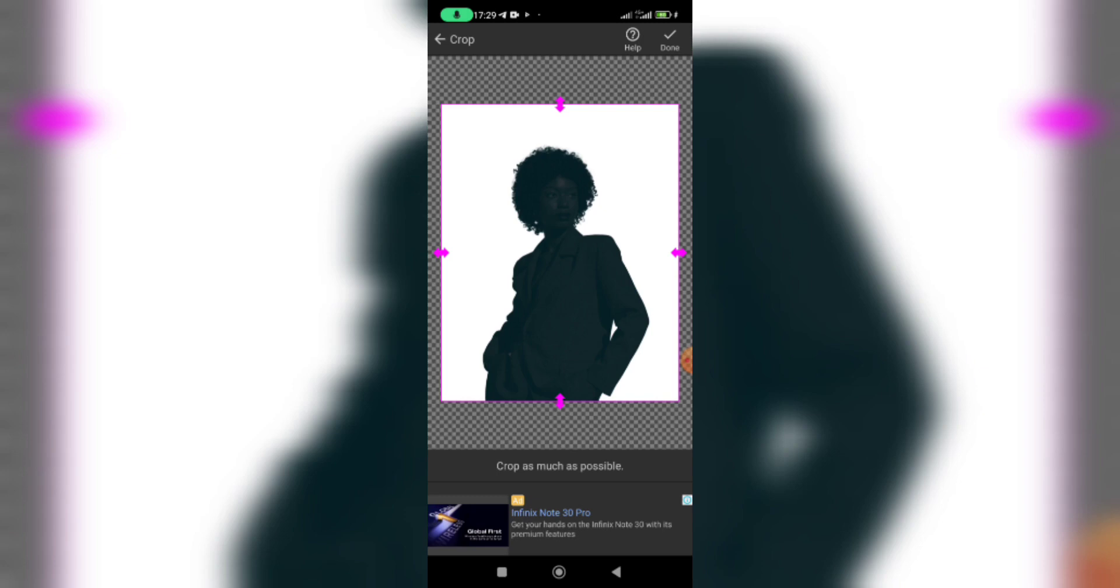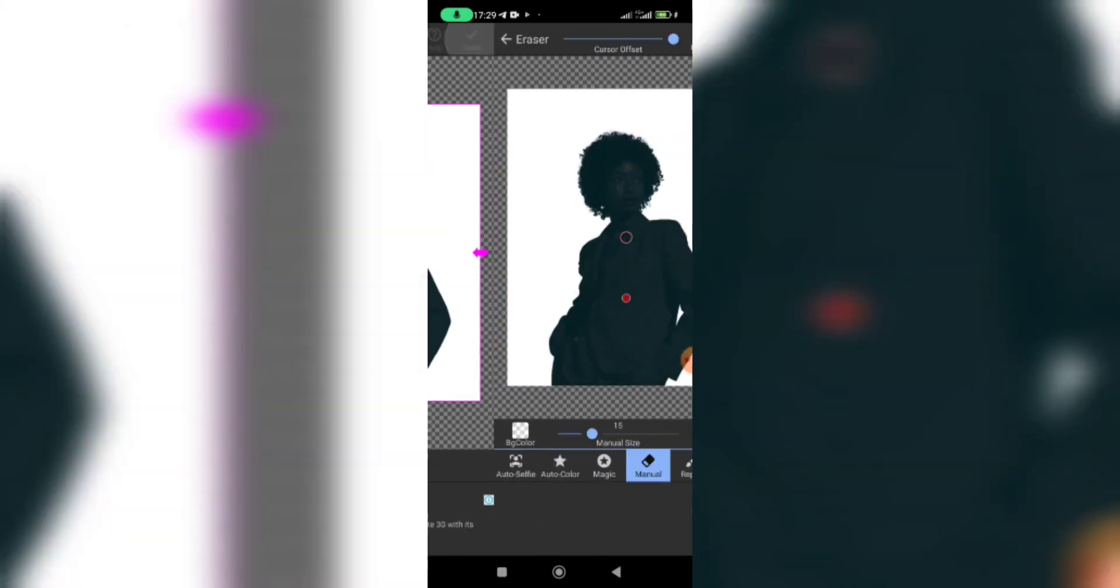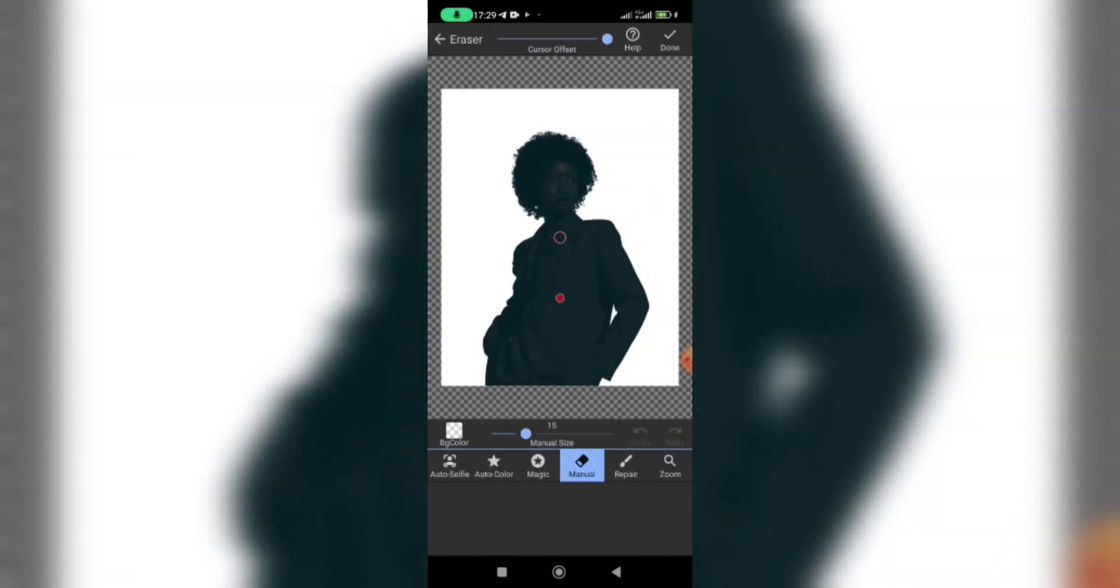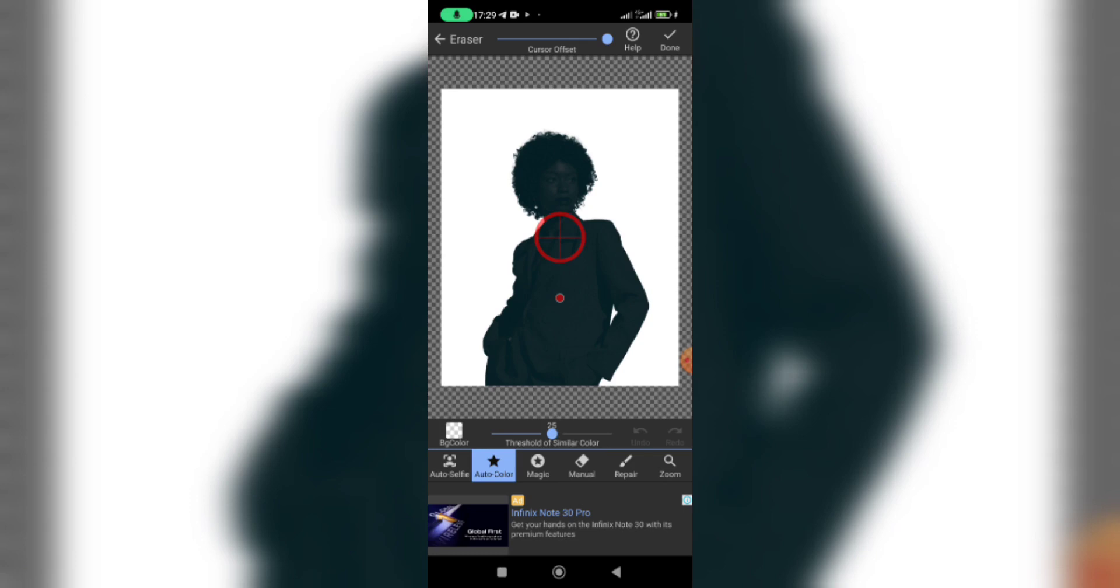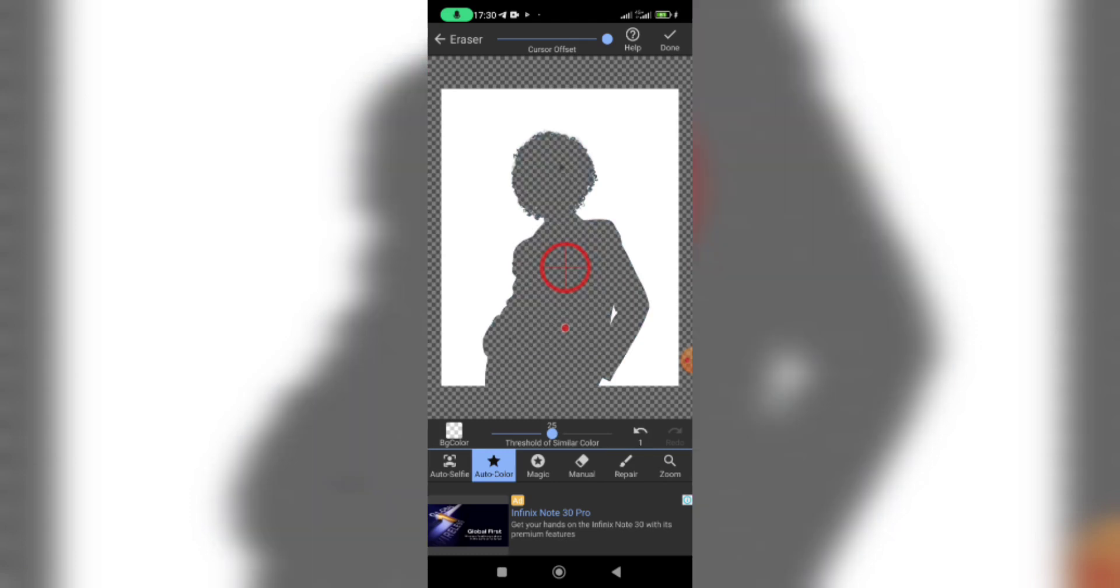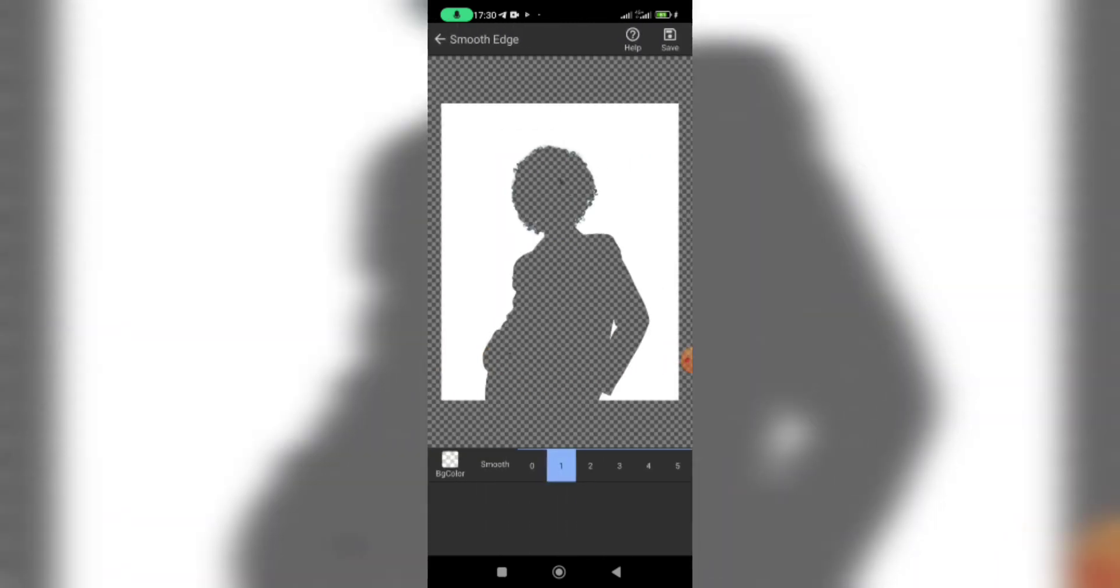Now click on done because I don't want to crop any parts here. Now go to auto color. When I go to auto color I'm just going to move it where you have the photo inside and yes, it successfully removed the part that I want to take off. When I'm done with that, I'm going to click on done at the top right and that's all.